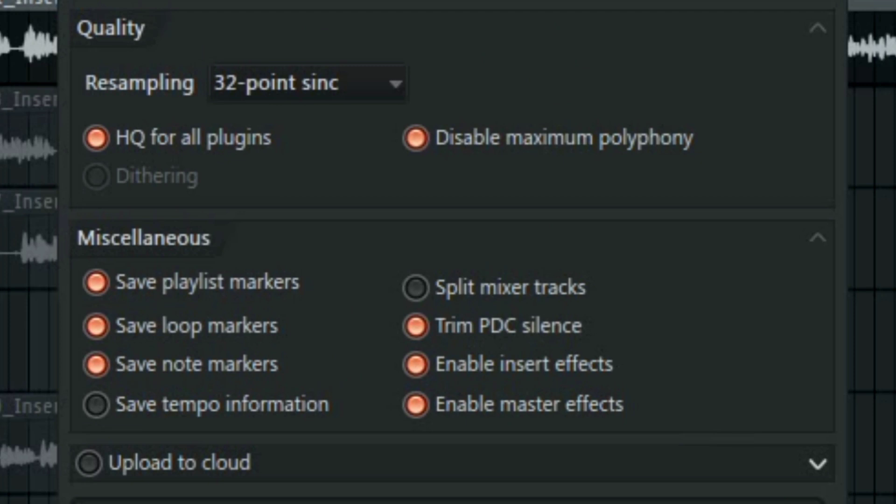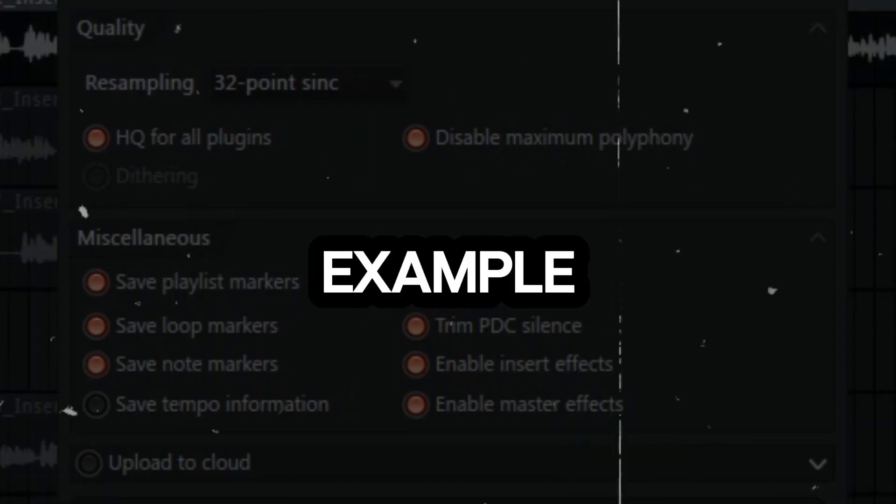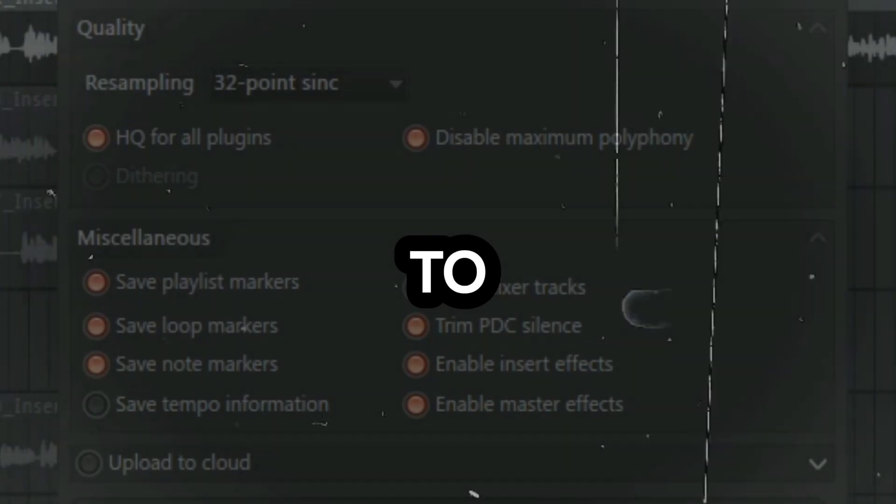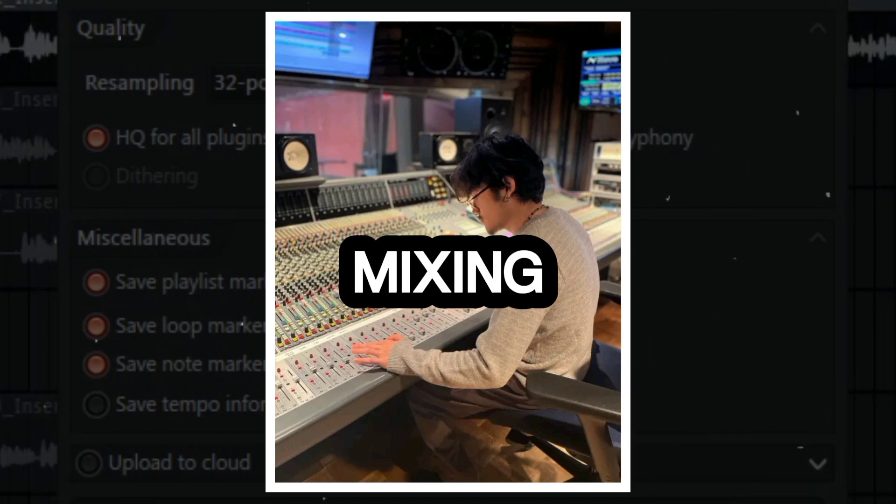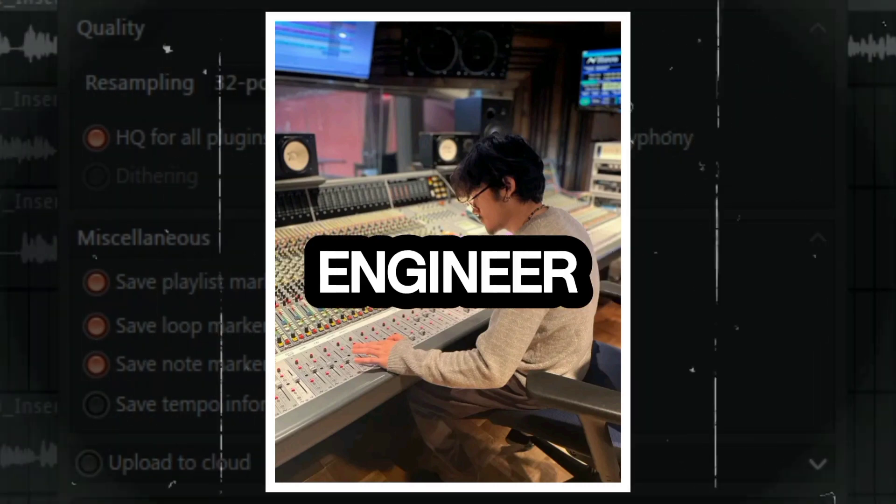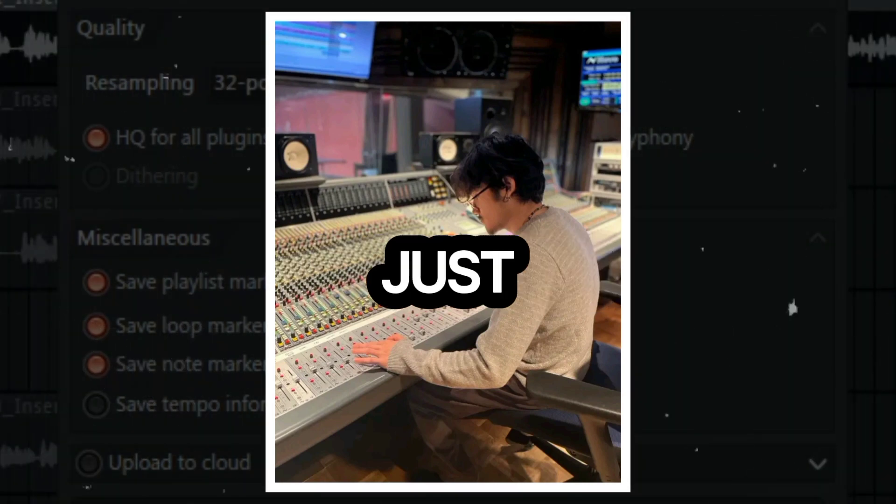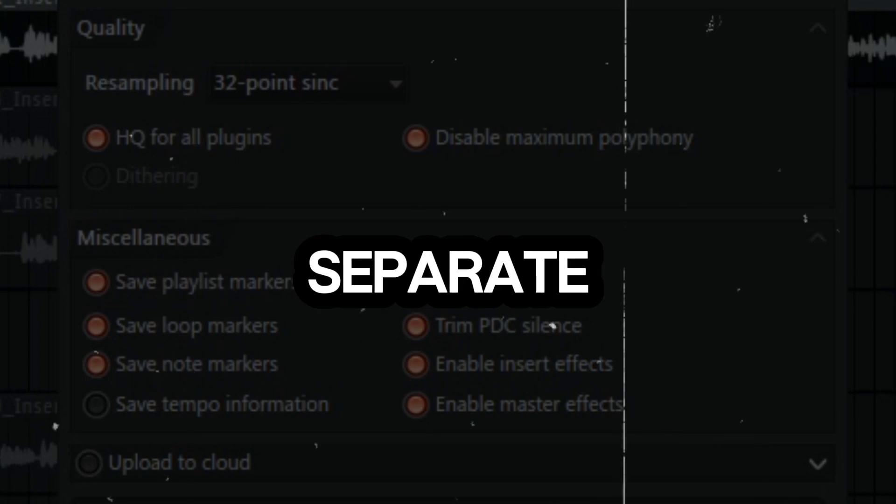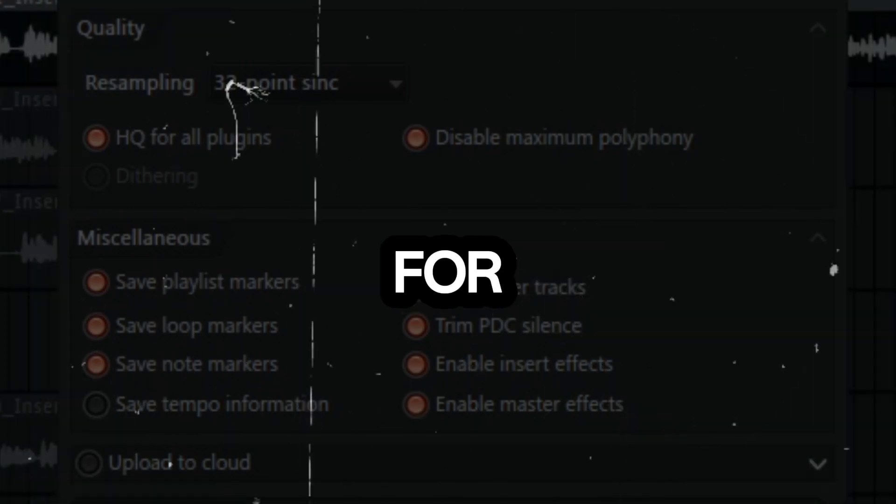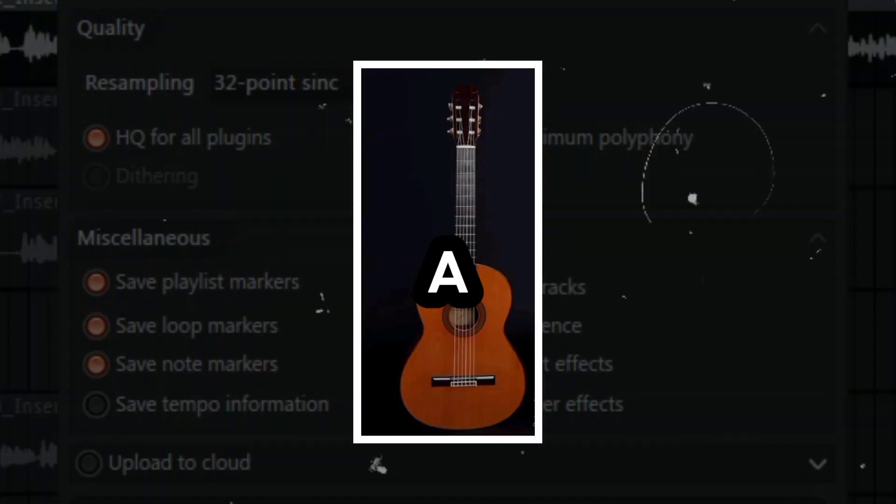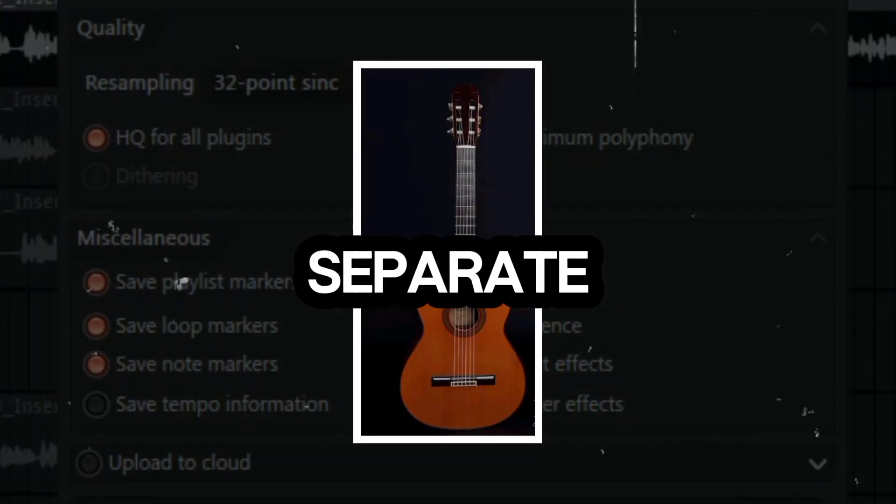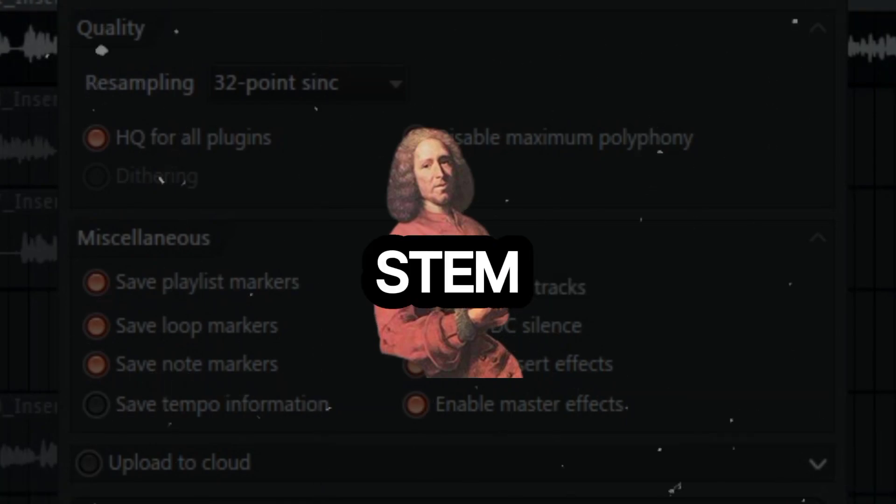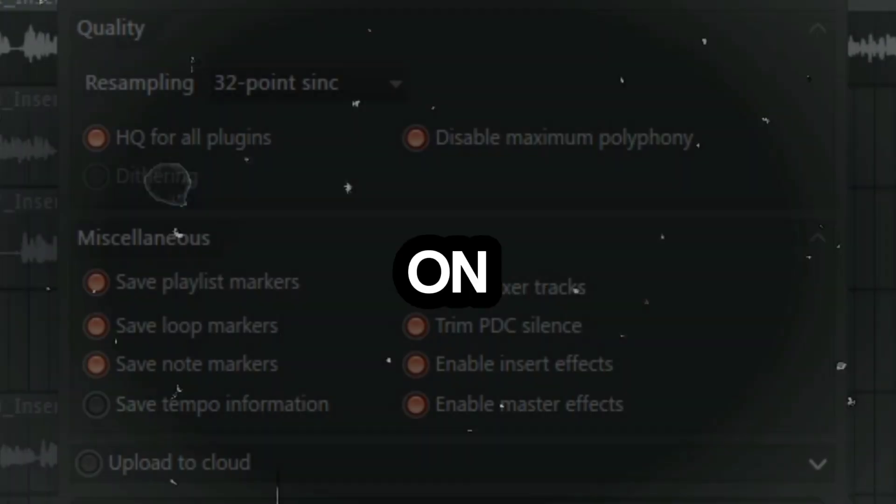We have the split mixer option. This is useful if you want to export your track in separate stems. I made a video about it. For example if you want to send your stems to a mixing engineer or mastering engineer you can just extract them in separate stems. For example you have the guitar in a separate stem, you have the vocal in a separate stem and so on.